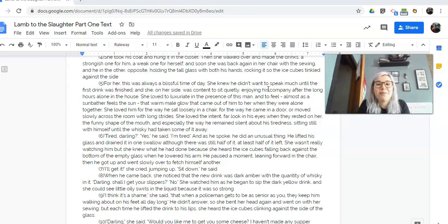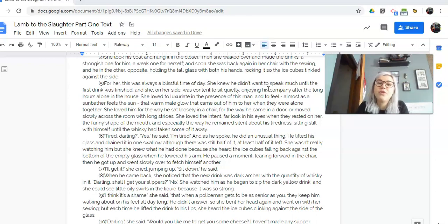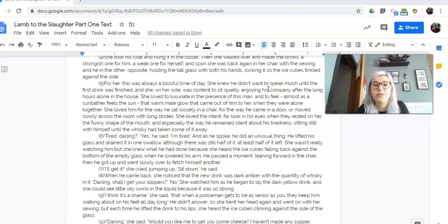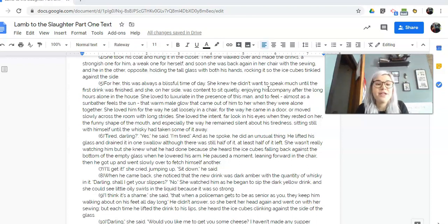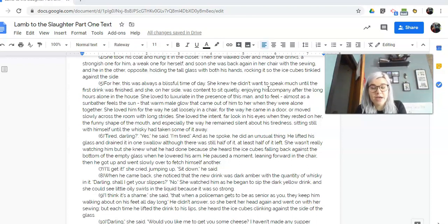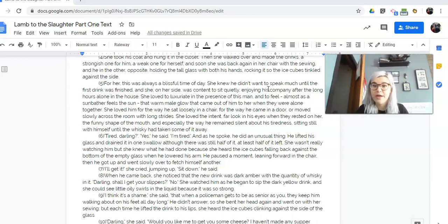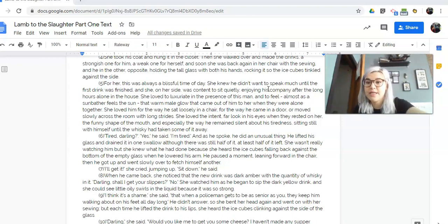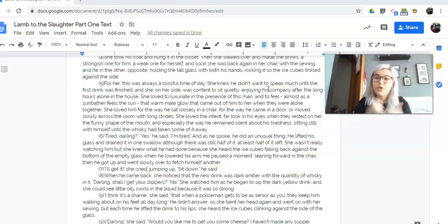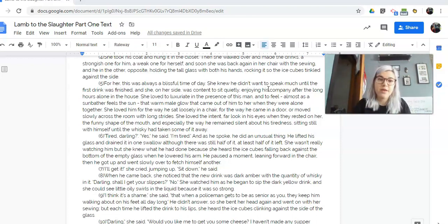She loved him for the way he sat loosely in a chair, for the way he came in a door, or moved slowly across the room with long strides. She loved the intent, far look in his eyes when they rested on her, the funny shape of the mouth, and especially the way he remained silent about his tiredness, sitting still with himself until the whiskey had taken some of it away. So this whole paragraph is telling us, like, she loves her husband. She loves everything about him. She is so in love with him.